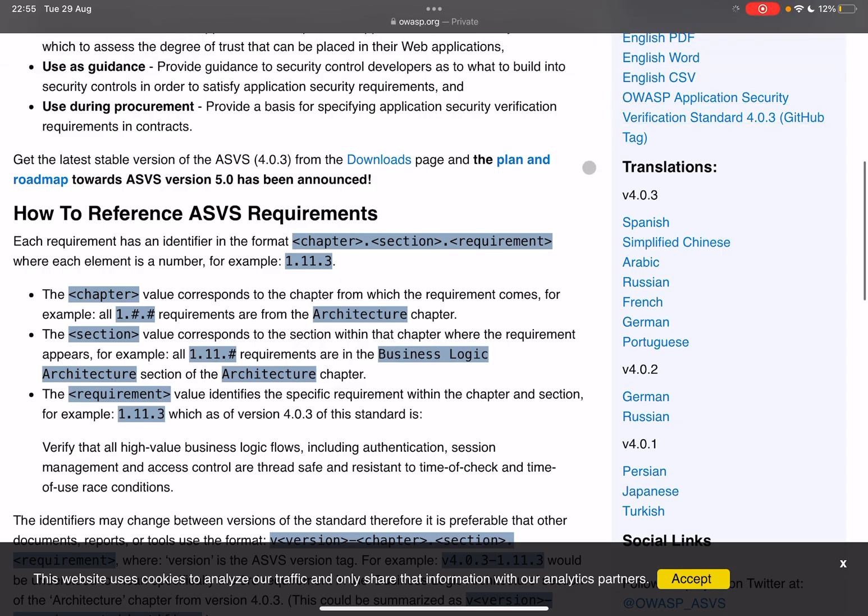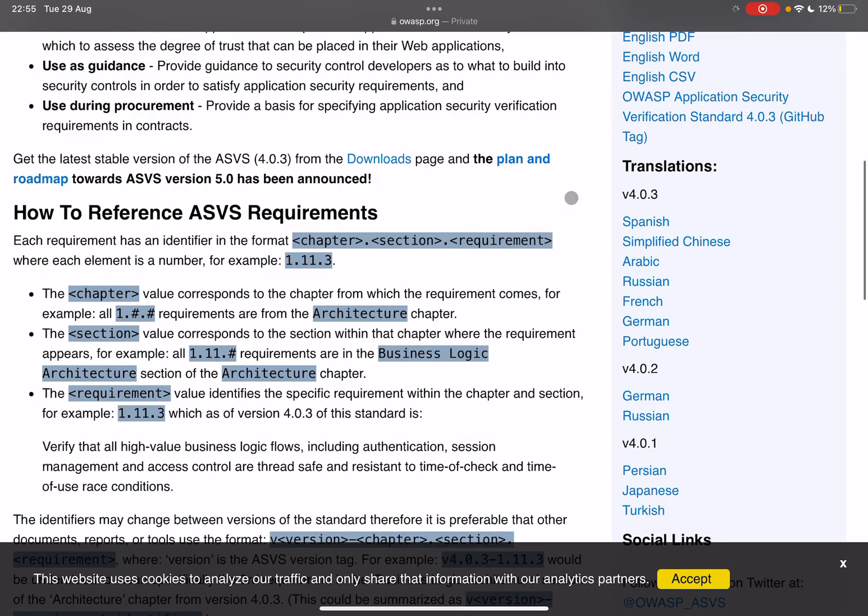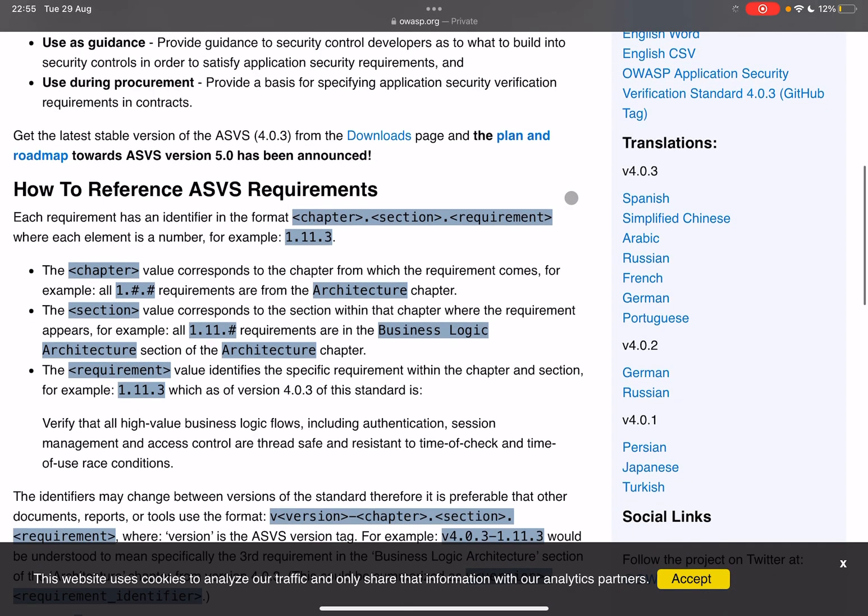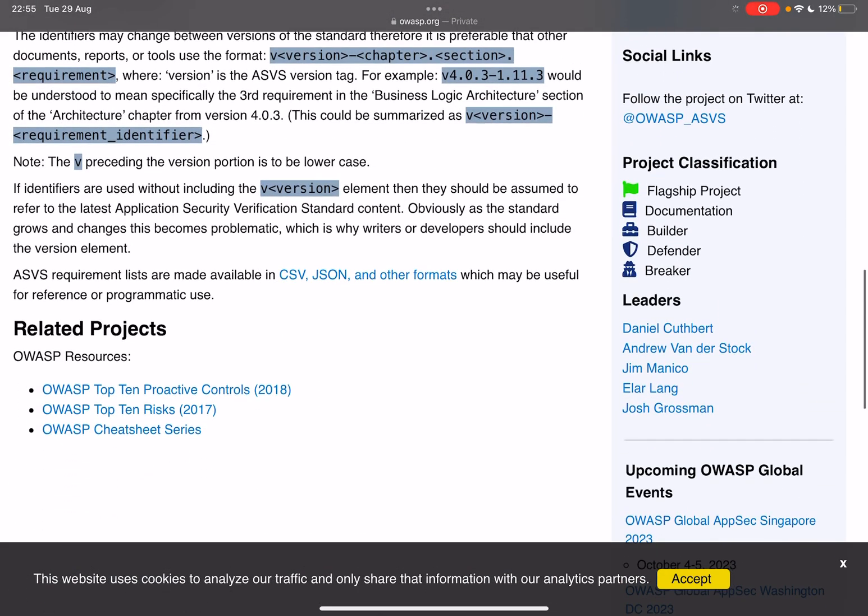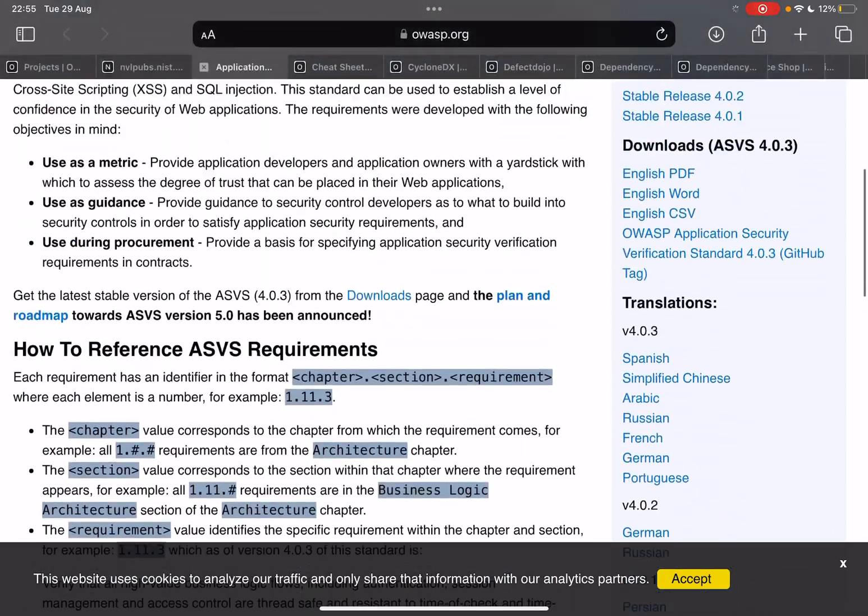As you can see we can download the PDF here and we'll take a look at that in a bit. But first of all let's talk about these reference numbers because as we'll go through this document you will see that every single requirement has its own reference number which is a chapter followed by a section followed by the requirement itself.